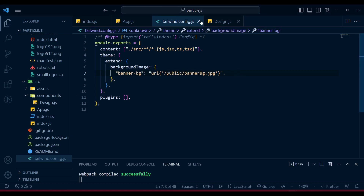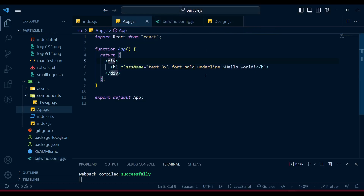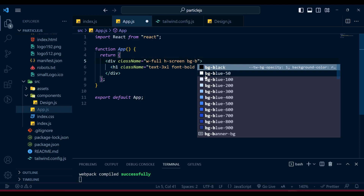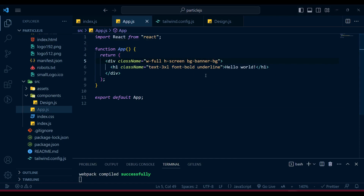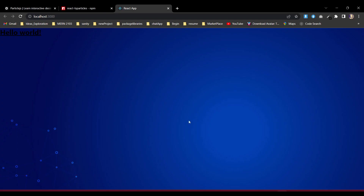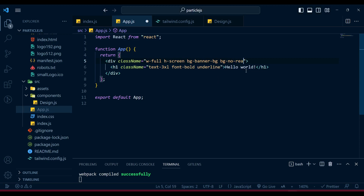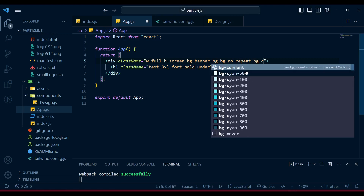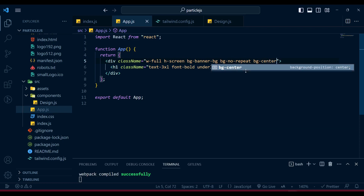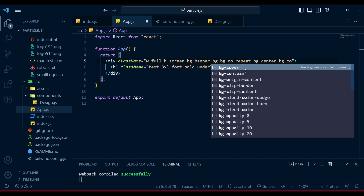In app.js, let's add class names: w-full, h-screen, and bg-banner-bg. After saving, you can see our banner background appears, but part of the image is missing. So we'll also add bg-no-repeat, bg-center, and bg-cover. Now you can see the full image portion is available and everything looks better.